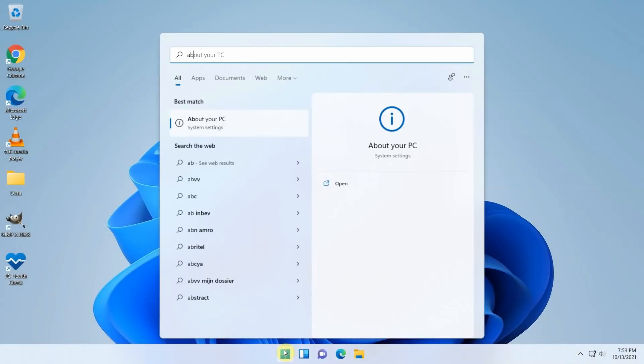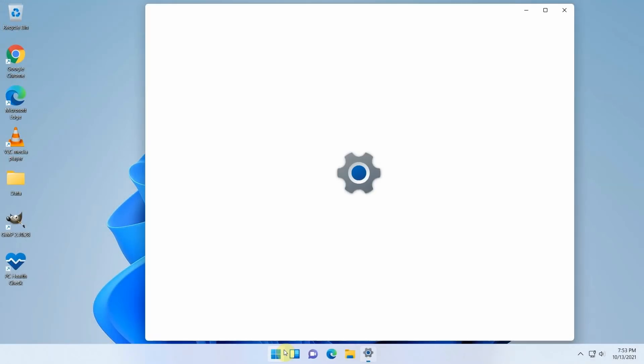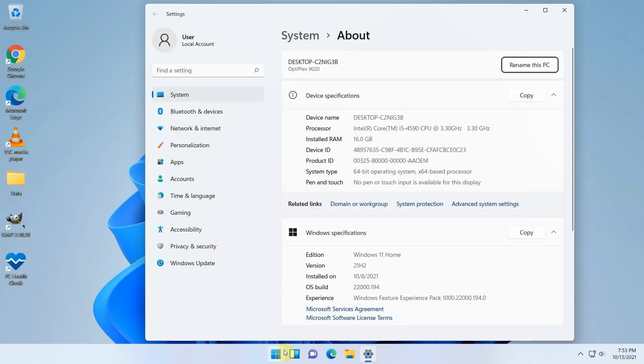Right now I'm on my Dell Optiplex 1920. I did an upgrade on this PC from Windows 10 to Windows 11 using the workaround I explained in an earlier video. I'll put a card here in case you're interested.